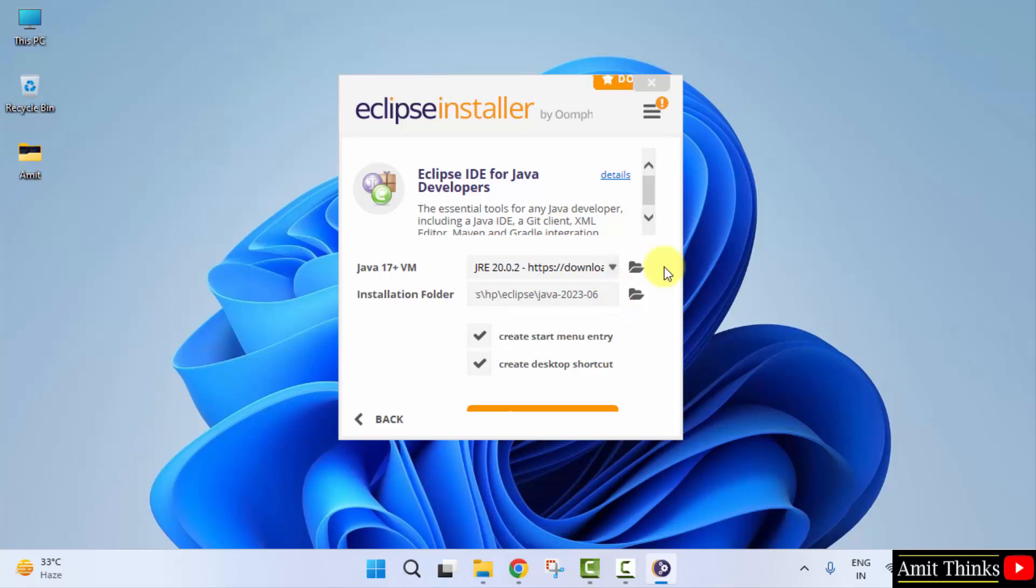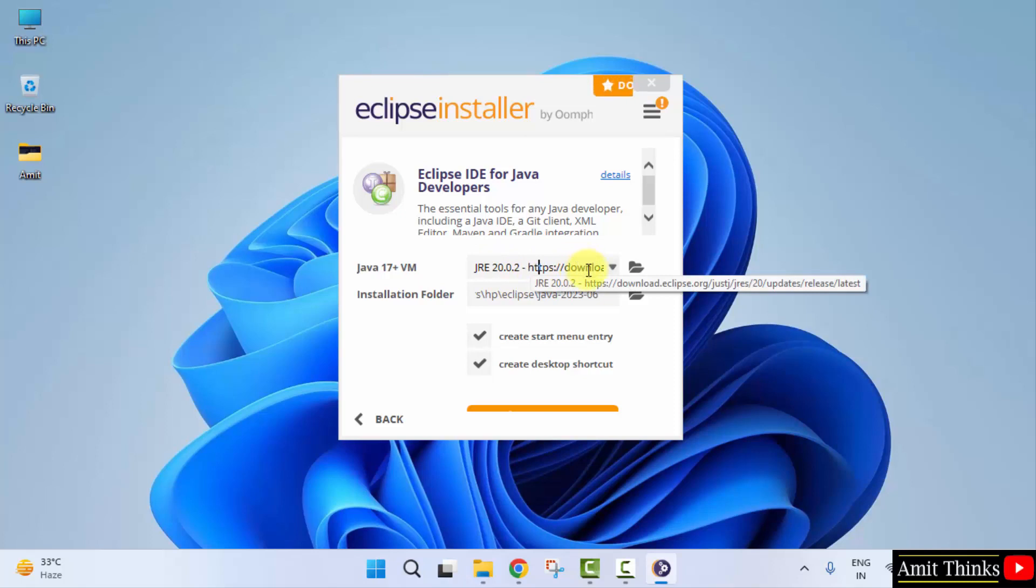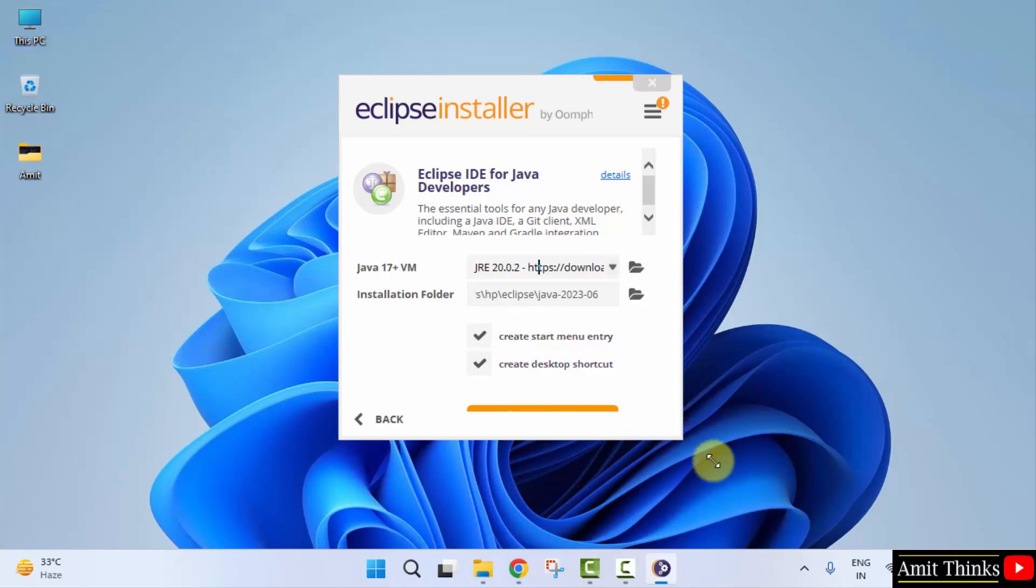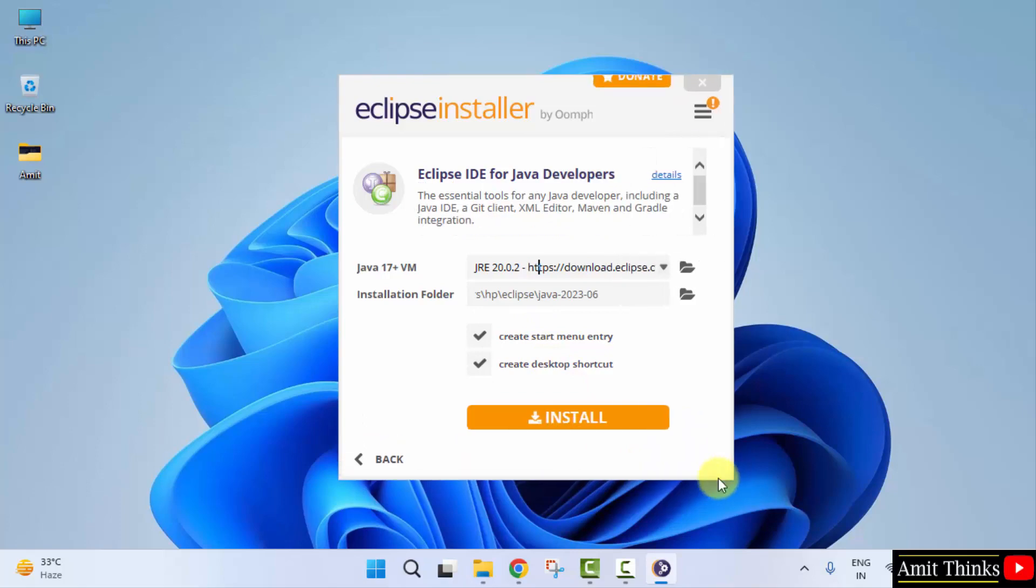Here it is. Now we will install it. It automatically took the current Java version, that is JRE JDK, so we don't need to install it separately. And here is the installation folder. It will create a start menu entry as well as a desktop shortcut, which is fine. Now click on install directly.